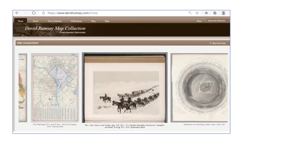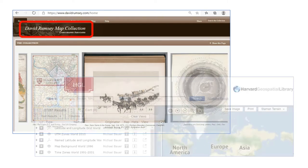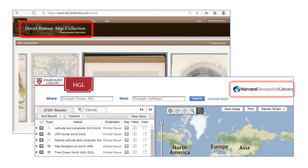In a previous Stada Polska channel video, we saw how to use the David Rumsey map collection to search for and download maps. Here, we will see how to use the Harvard Geospatial Library to access maps.